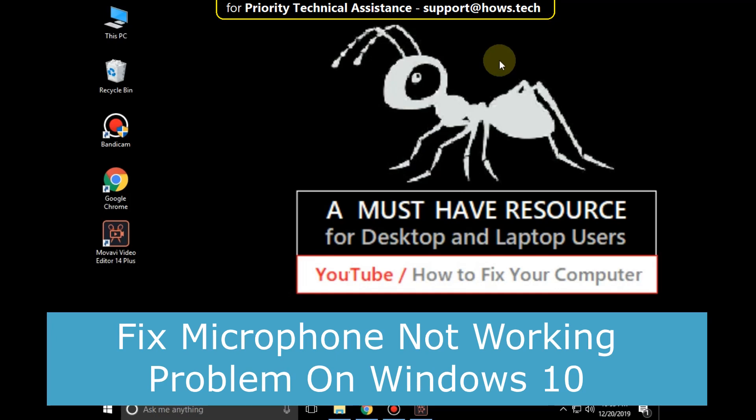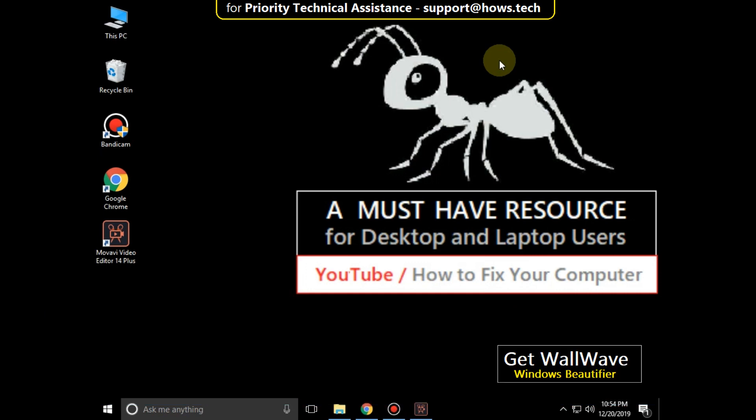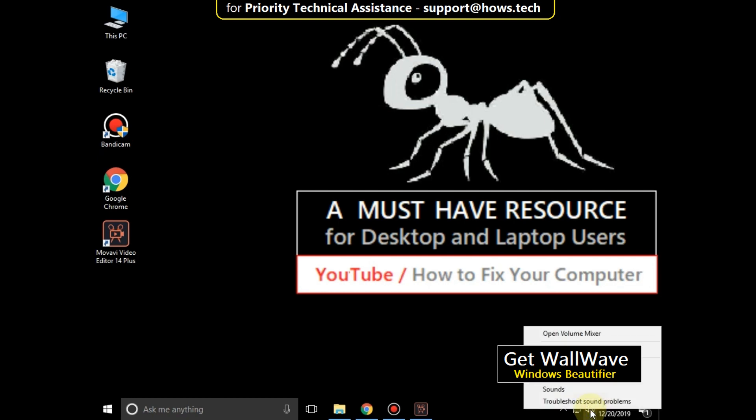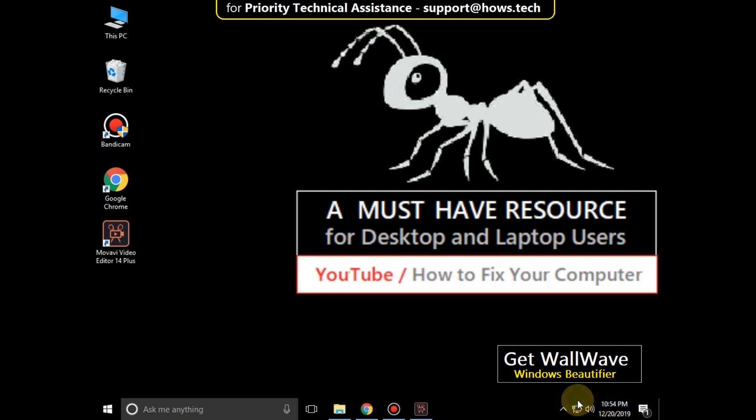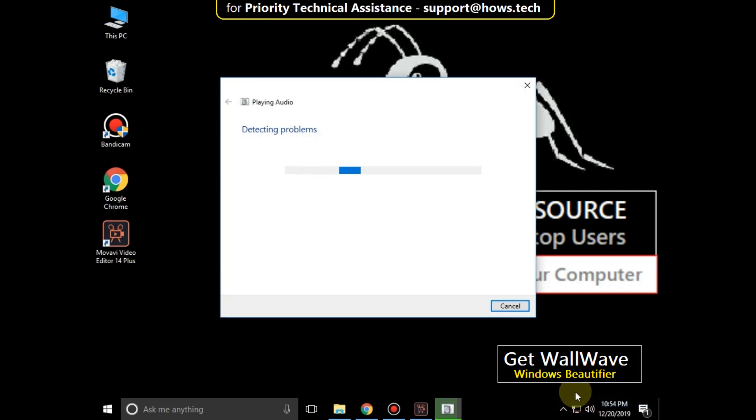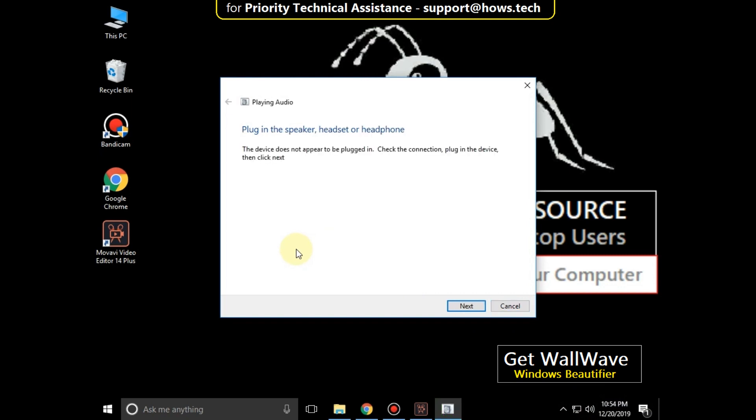I'm going to show you how to fix microphone not working problem on Windows 10. Go to the digital audio icon, right click on it, and click on troubleshoot sounds problem. It will take some time. Read this carefully, then click on next.